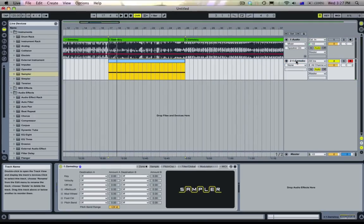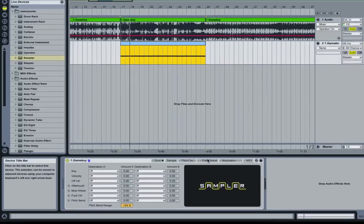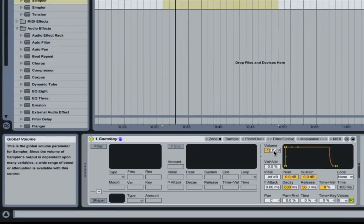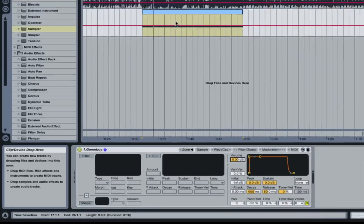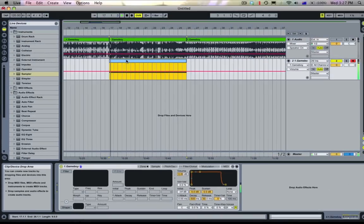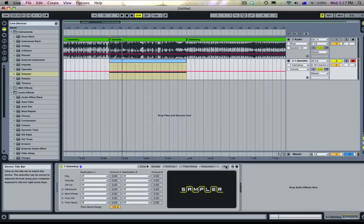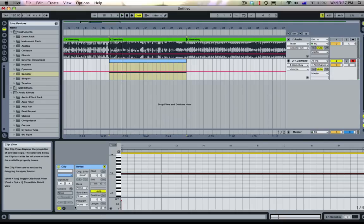So now if we listen to this sampler, it's just going to play normally until we start pitch bending it. You might notice it's quieter as well - if you want to change that, go to this filter global pane here and change volume to 0 dB, just press 0 and then enter.